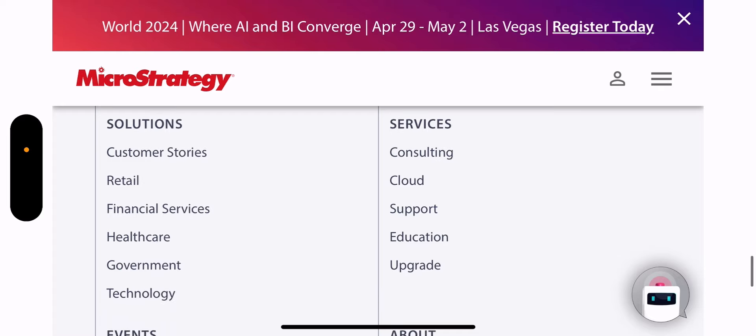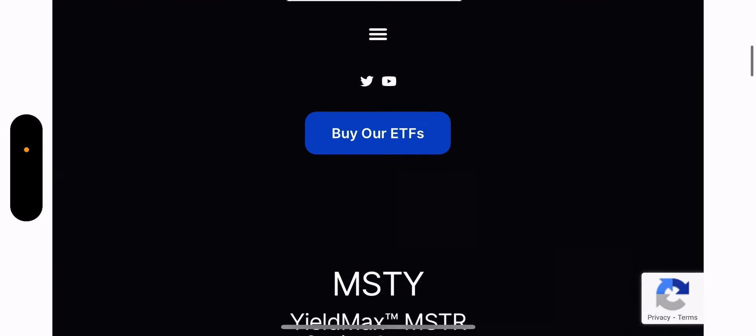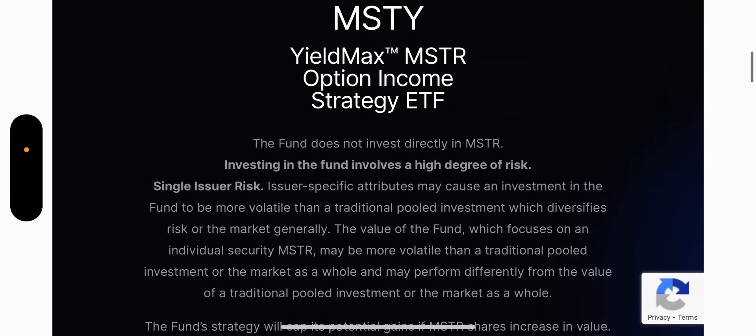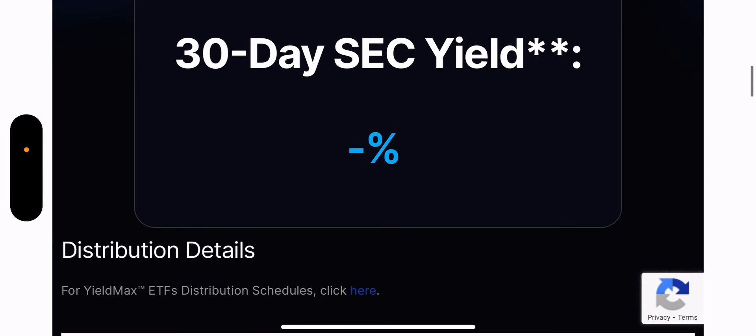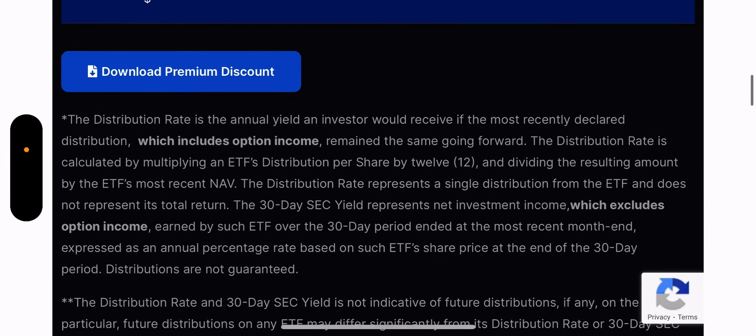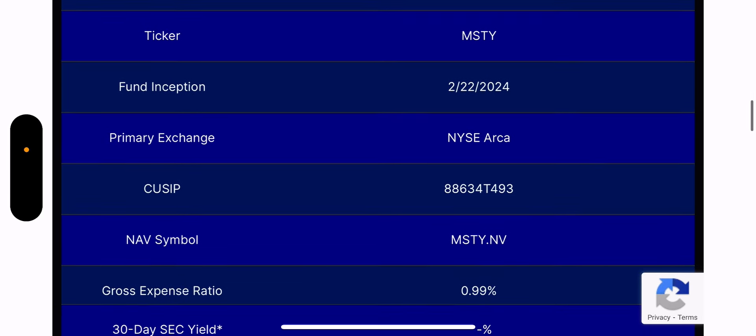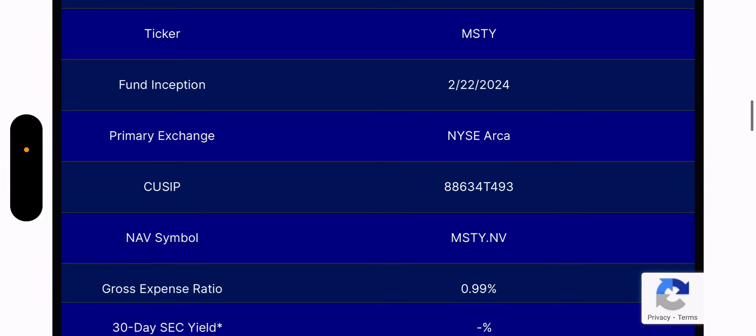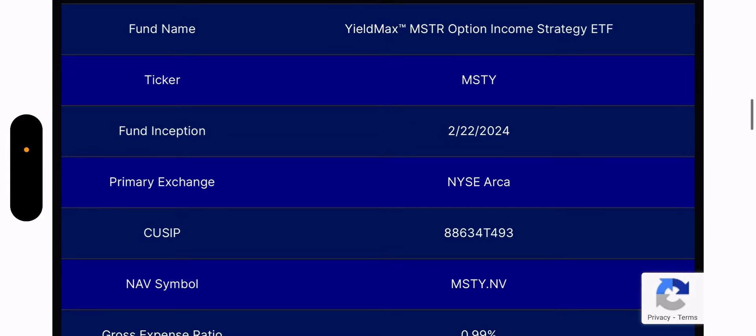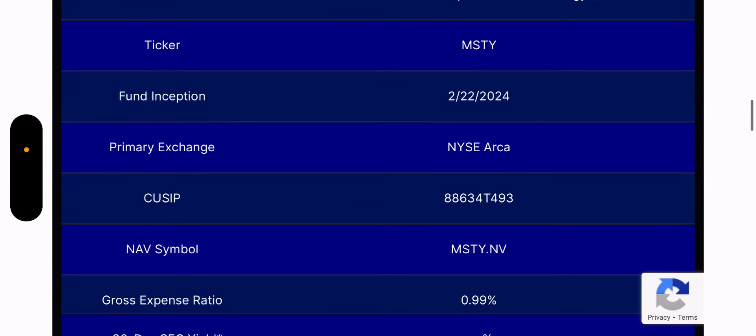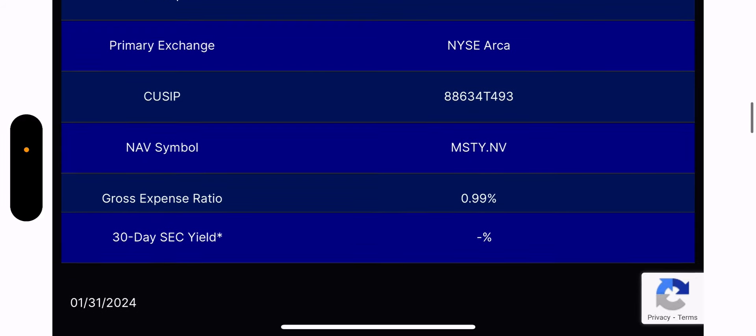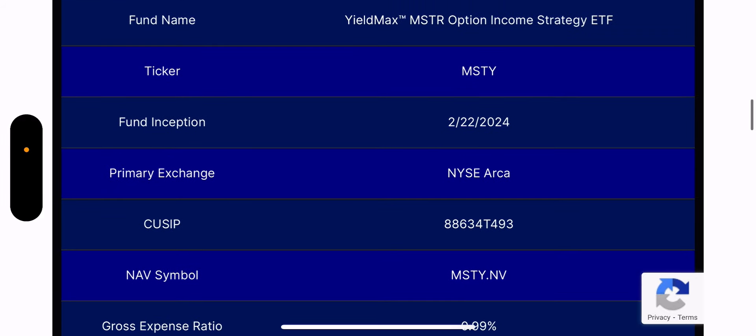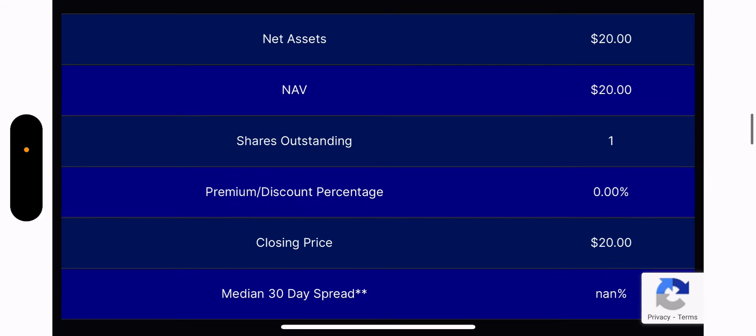I'm not going to get into MicroStrategy, but I'm going to get into MSTY, which is the newest YieldMax fund. No distribution rate yet. No 30-day yield, obviously. I checked the website yesterday. Inception shows February 22nd. Obviously, that's today. Expense ratio 0.99%. The net assets show $20. One share outstanding. So obviously, this is not really up to date because their holdings show a little something different. They're going to launch at $20.